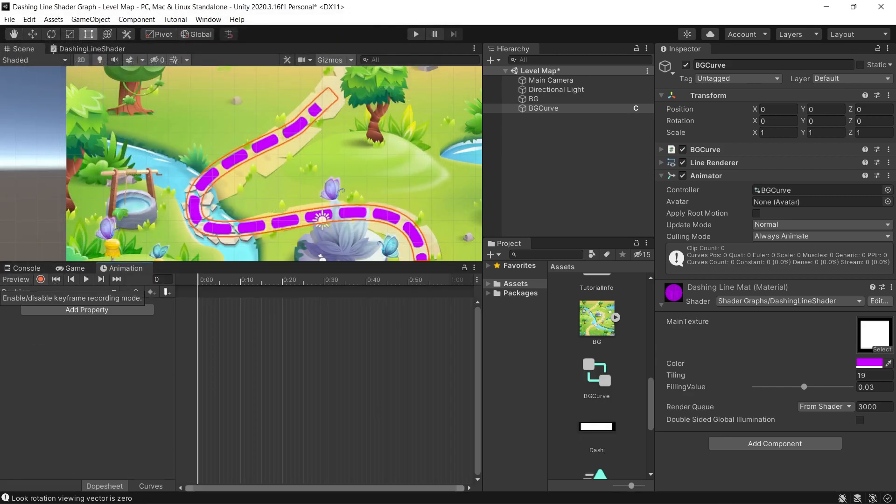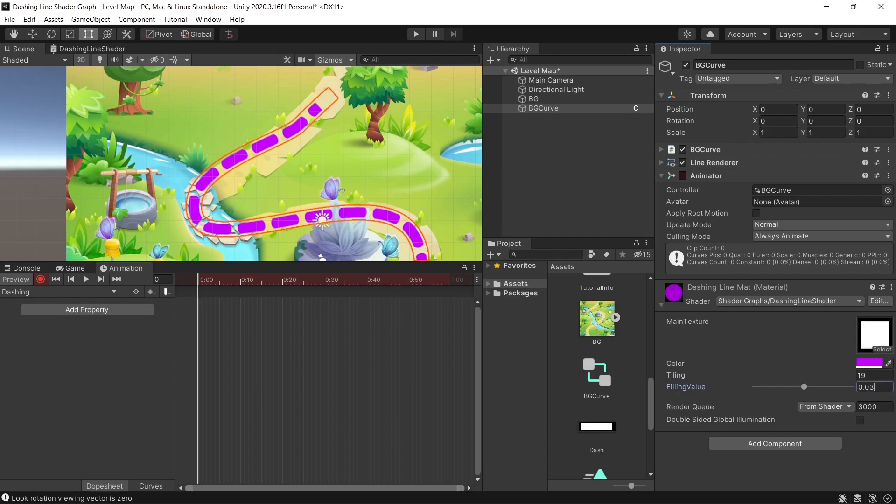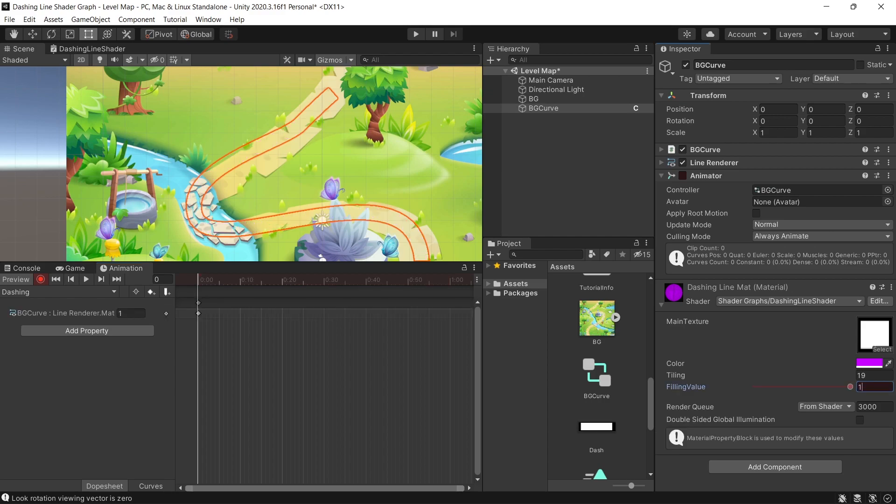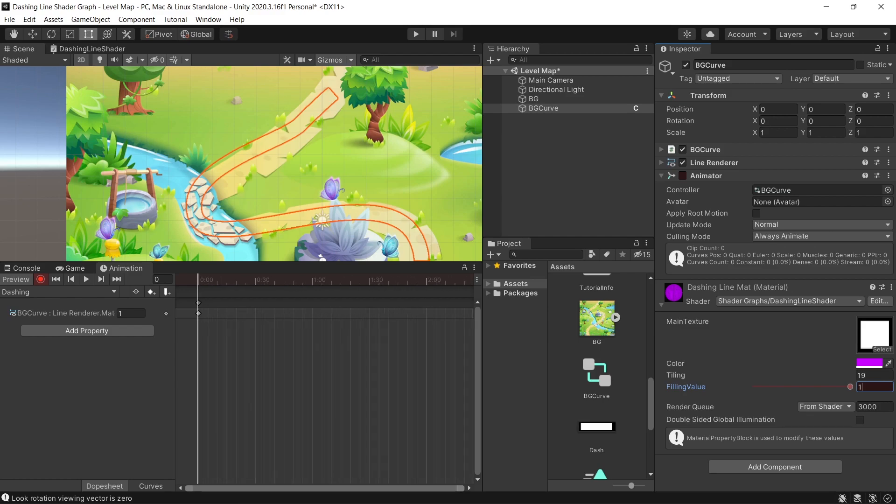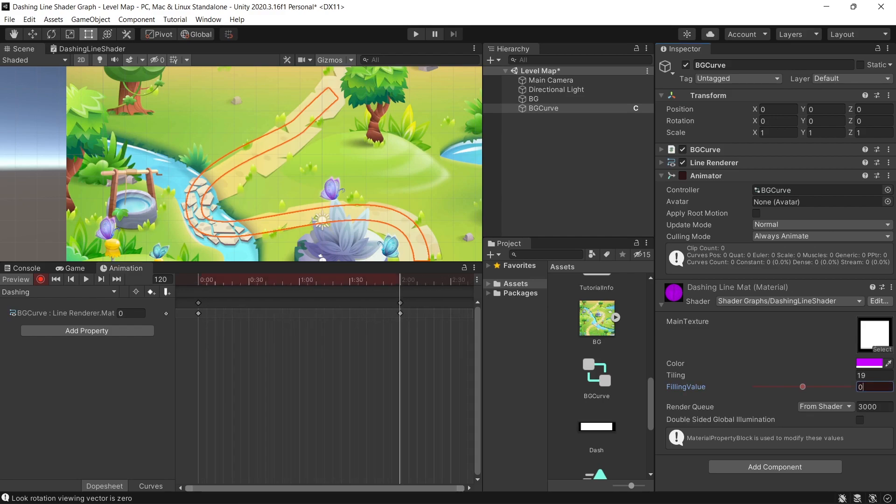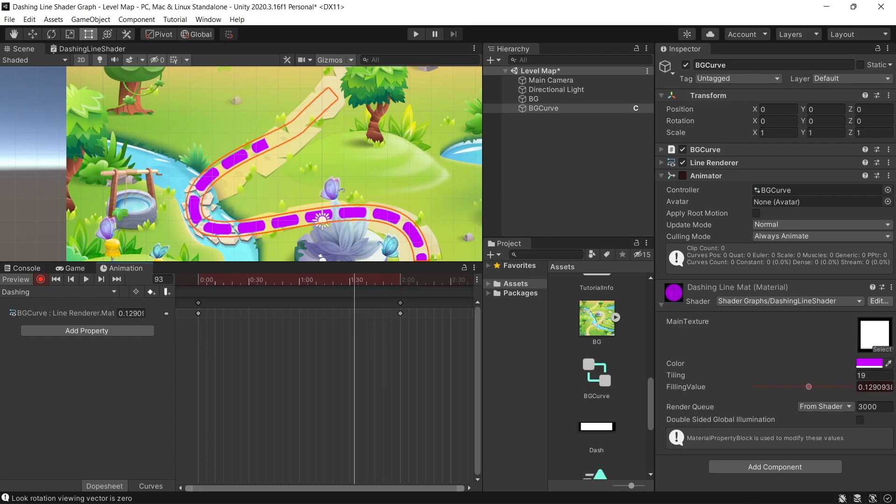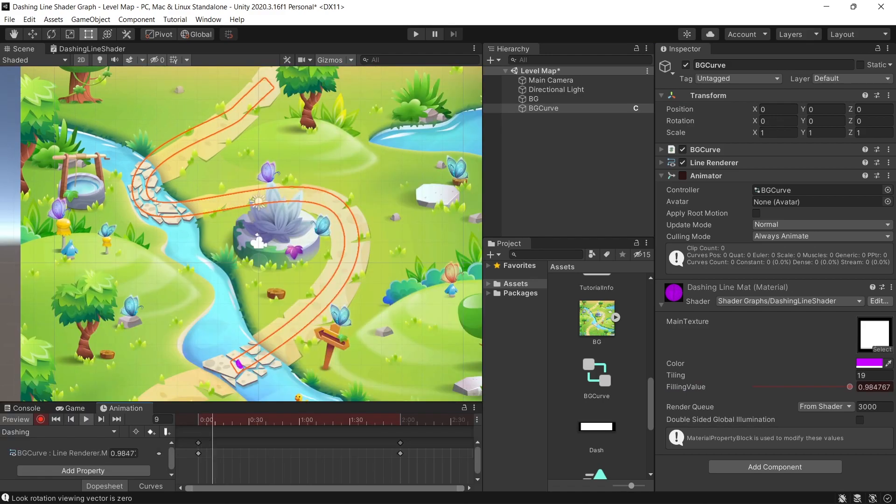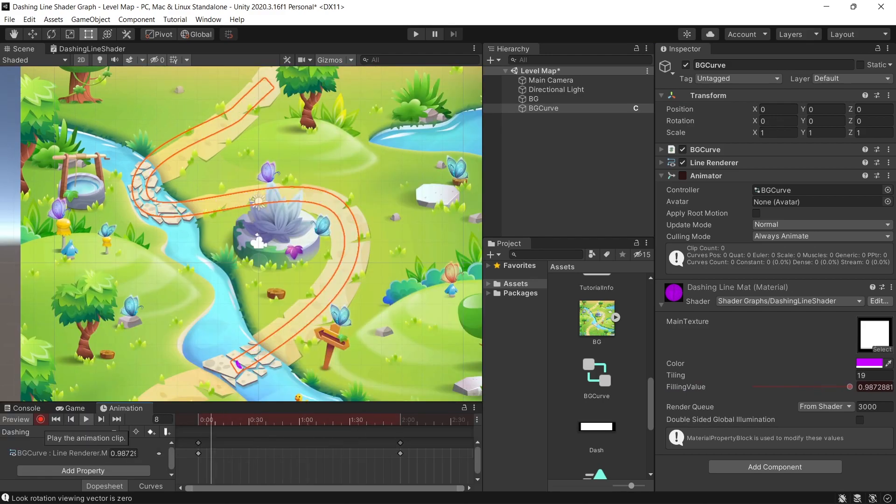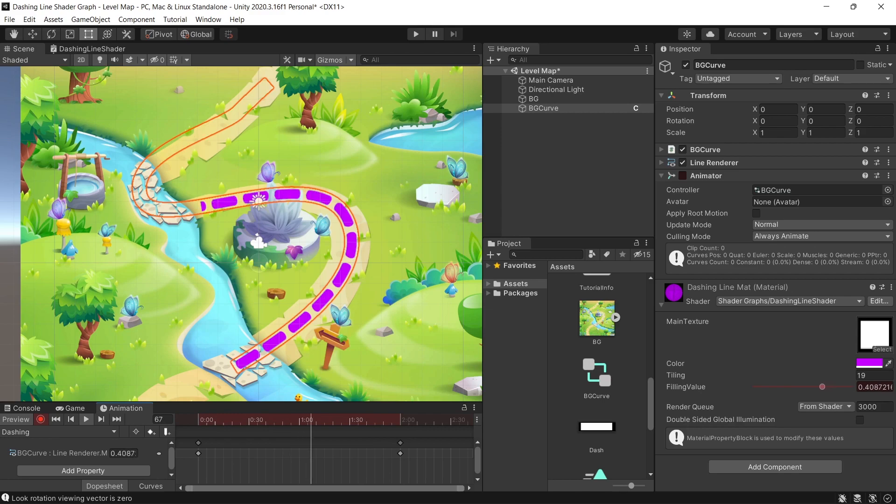And maybe on after two seconds or more, set the value to zero. Click play and now you will see the dashing line moving toward the next point.